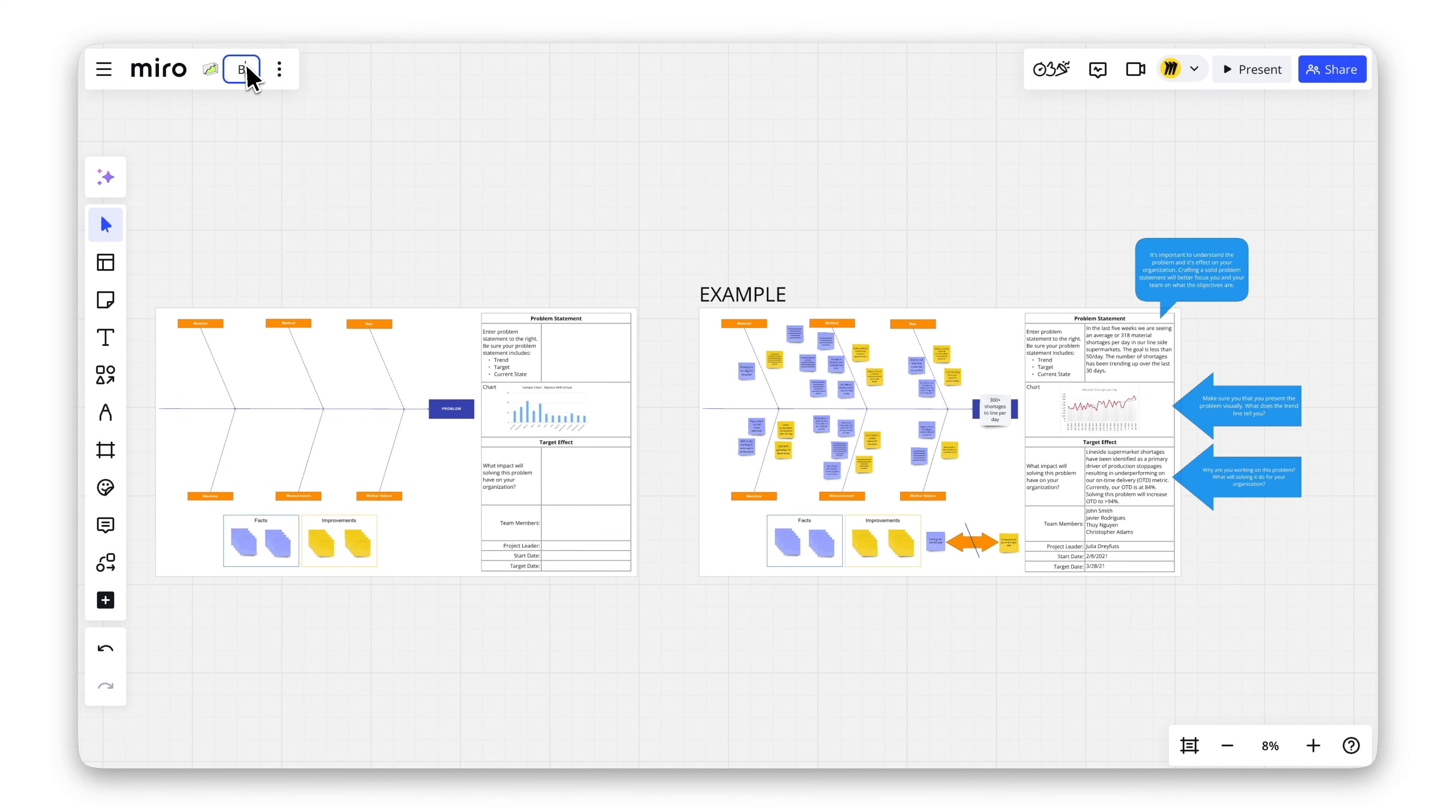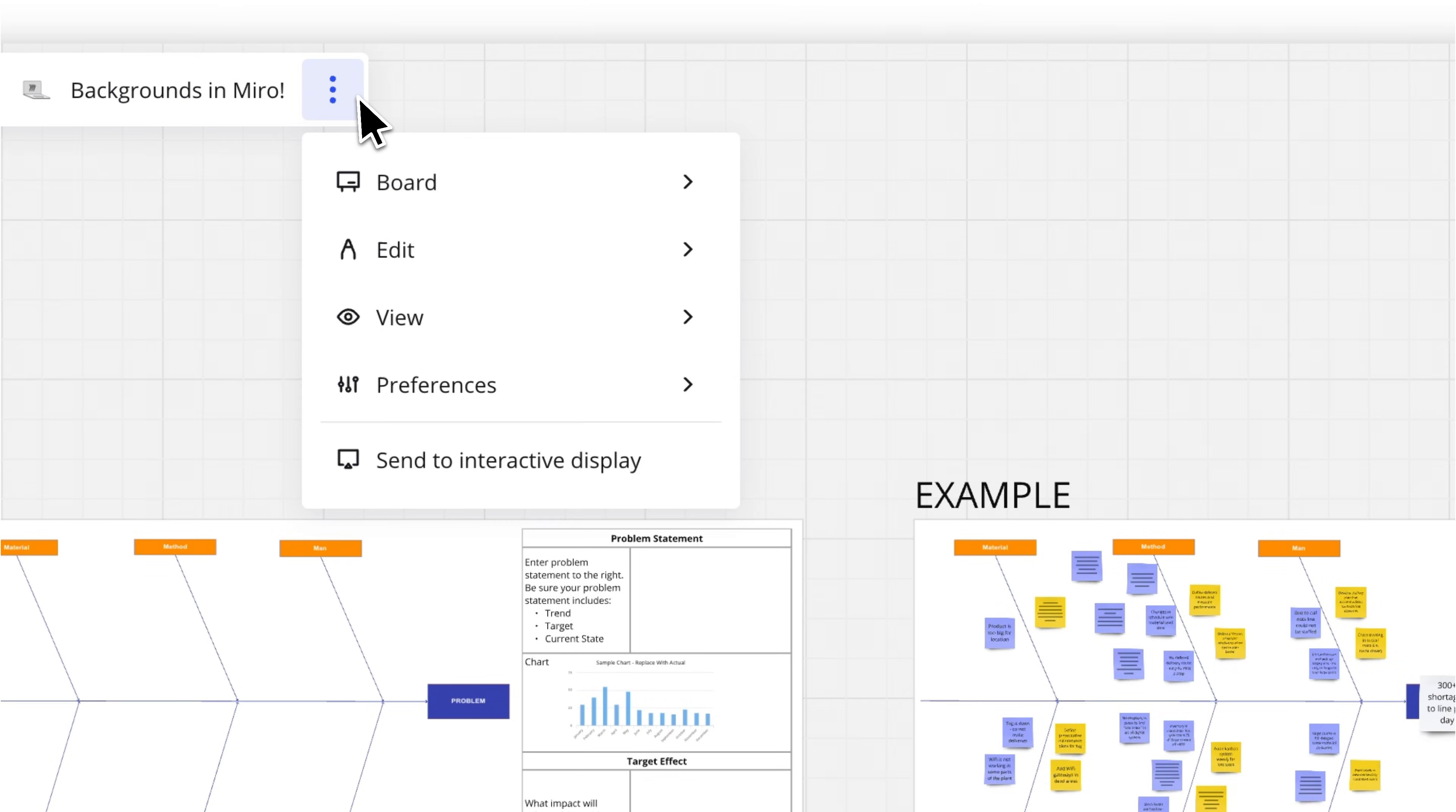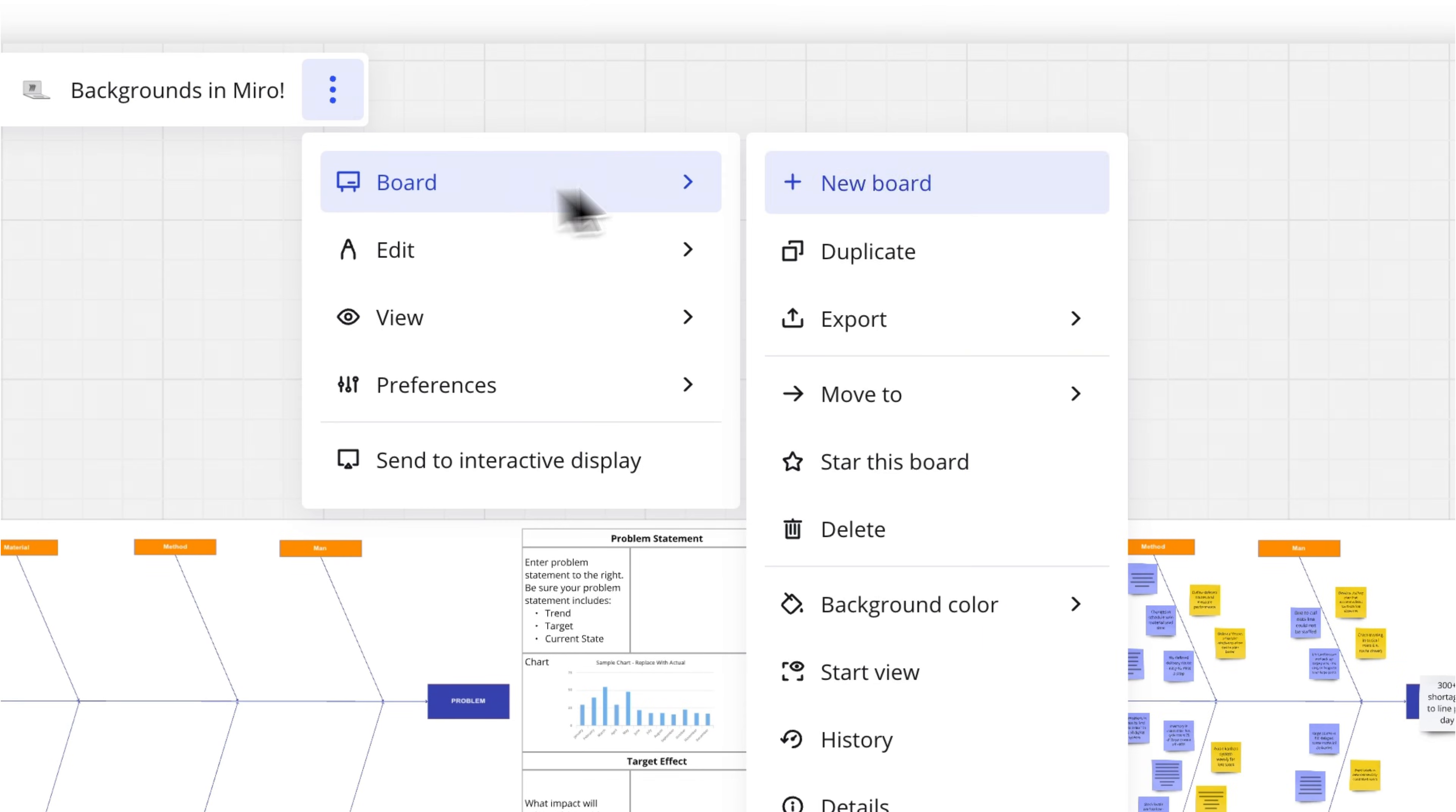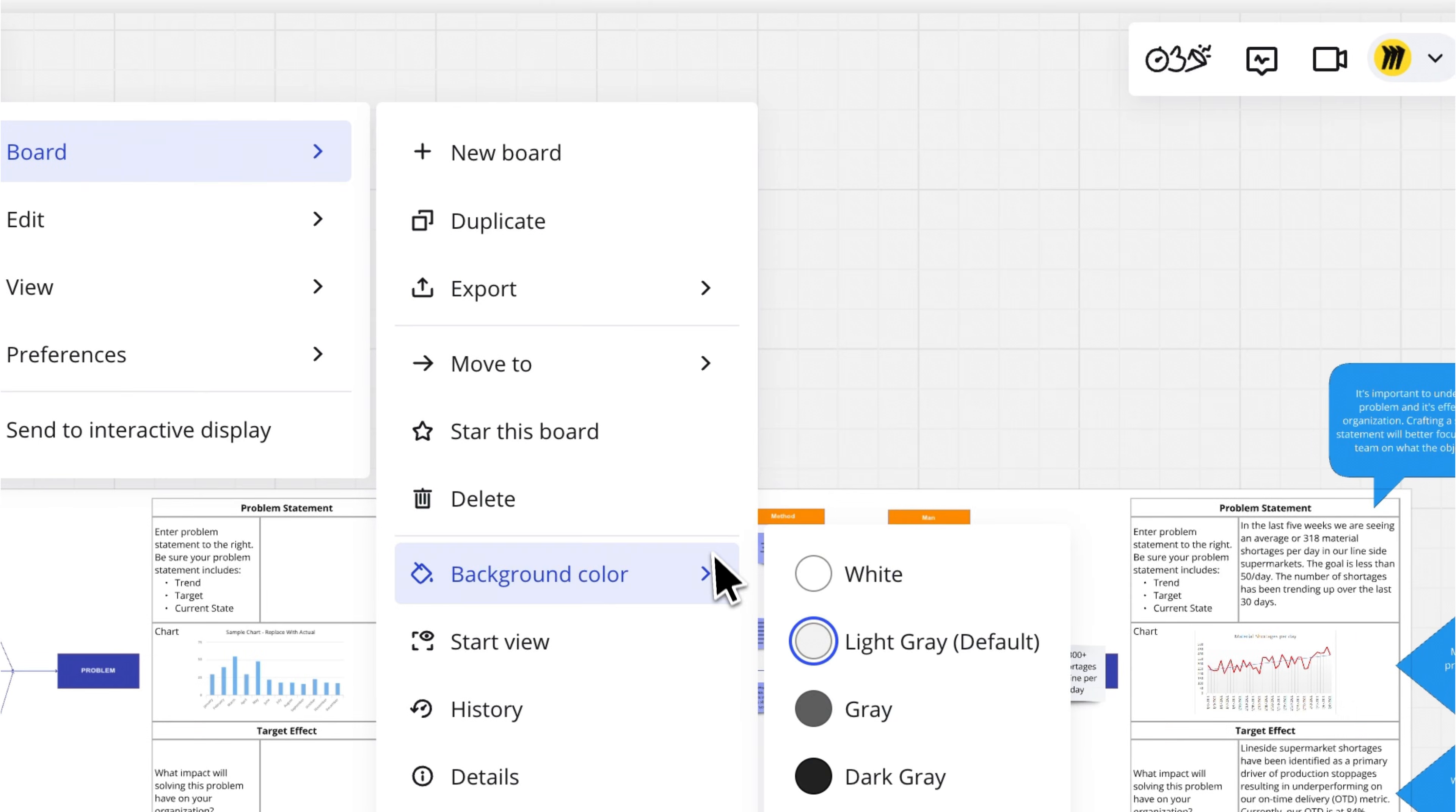Start by clicking the three dots in the top left corner of your board. Next, select Board and then click Background Color.